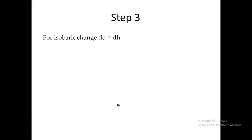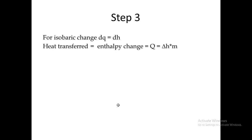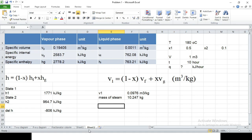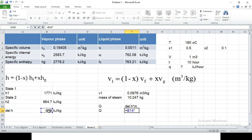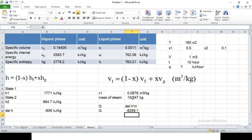Step number 3: for isobaric change, dQ equals dH from the fundamentals of thermodynamics. The heat transferred will be Q equals delta H into mass. Delta H we have determined from state 1 and state 2. So Q equals delta H multiplied by mass. Delta H is minus 806 kilojoules per kg multiplied by the mass.